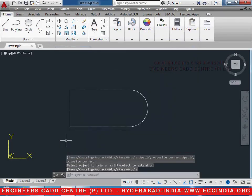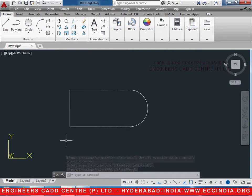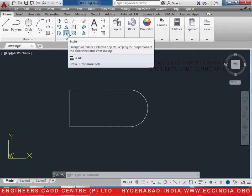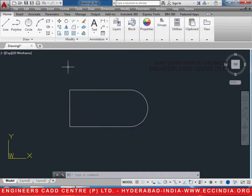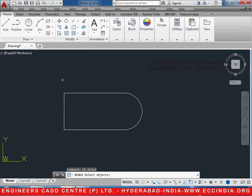Welcome to another video lesson of Articad 2015 by Nginers Cat Center. In the current video, we will discuss the command called Scale from the ribbon bar. The command for scale is SC Enter. Scaling is basically used to increase or decrease the size of an object with respect to a scale factor.